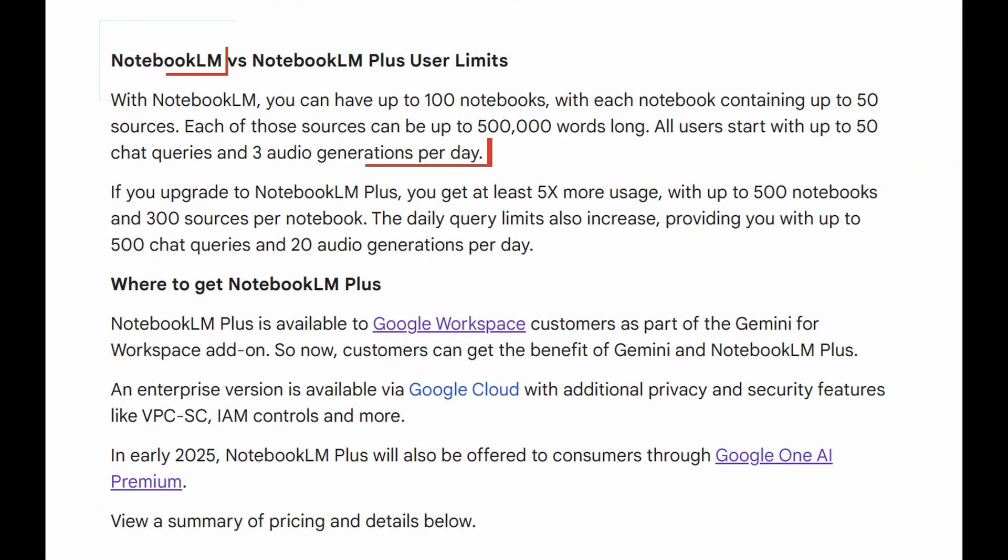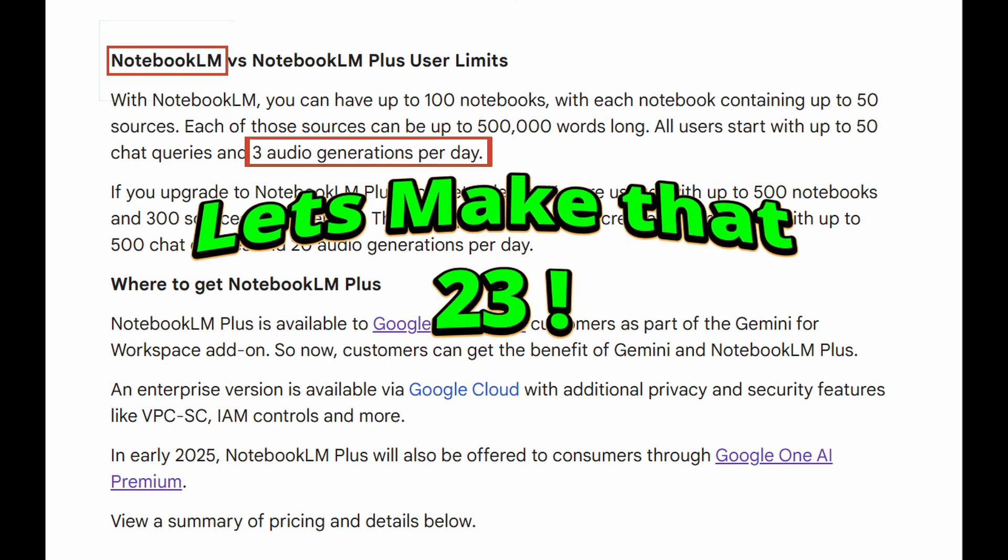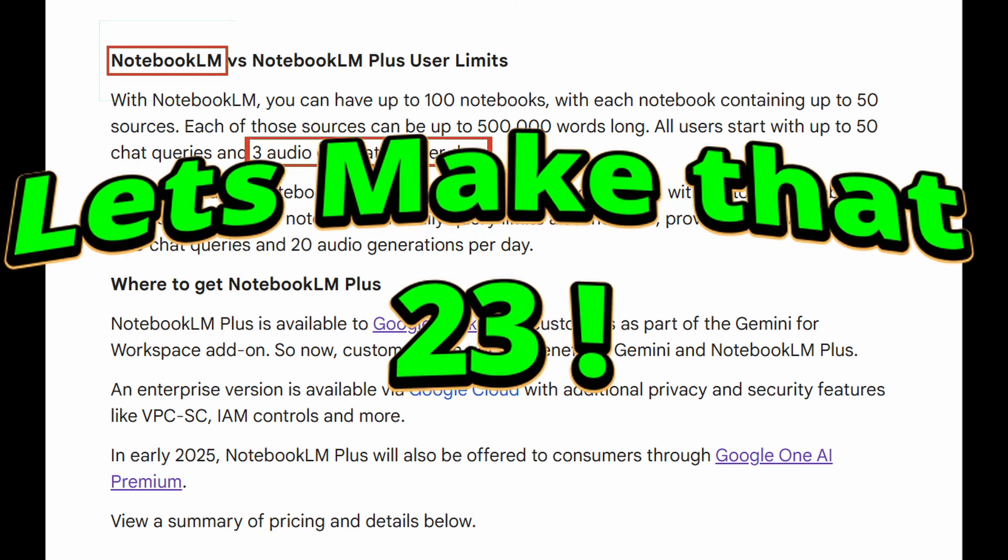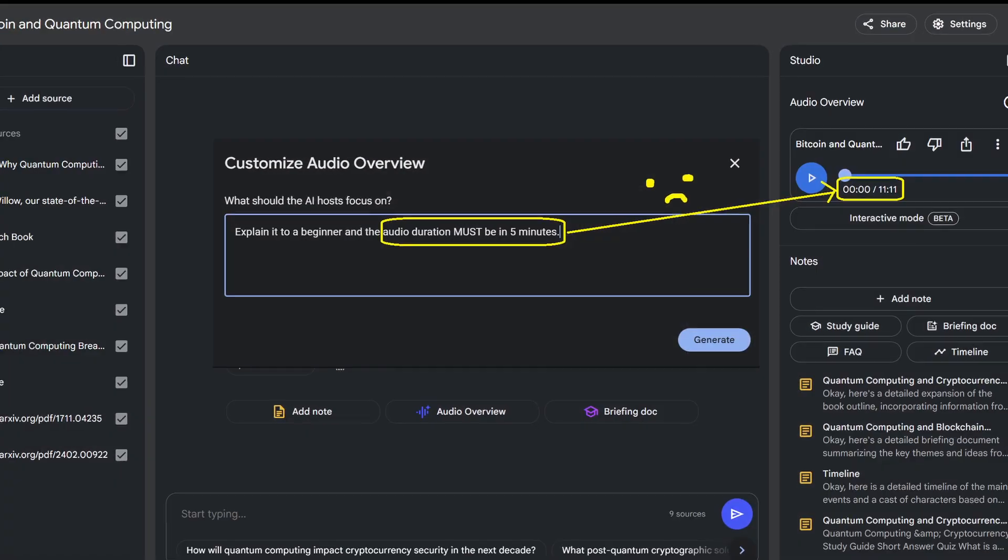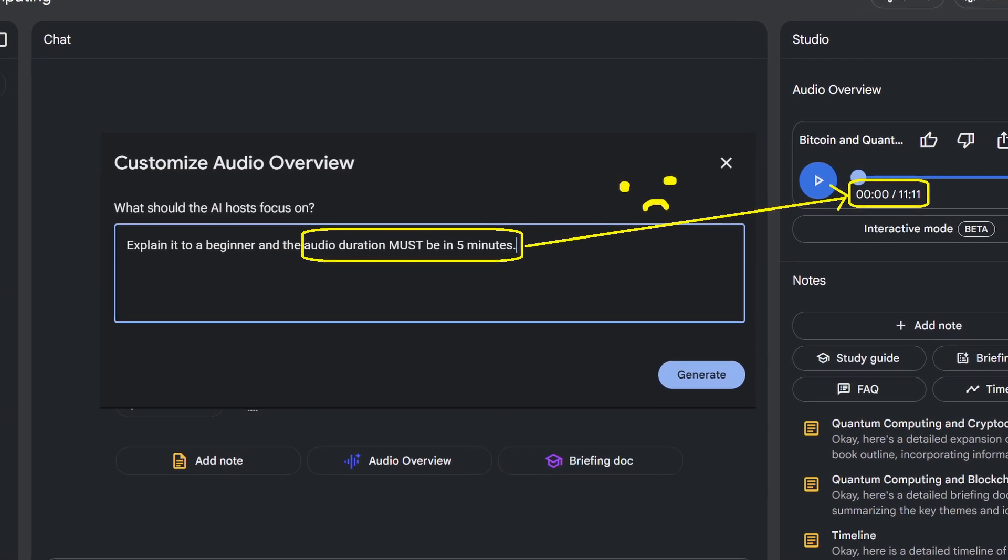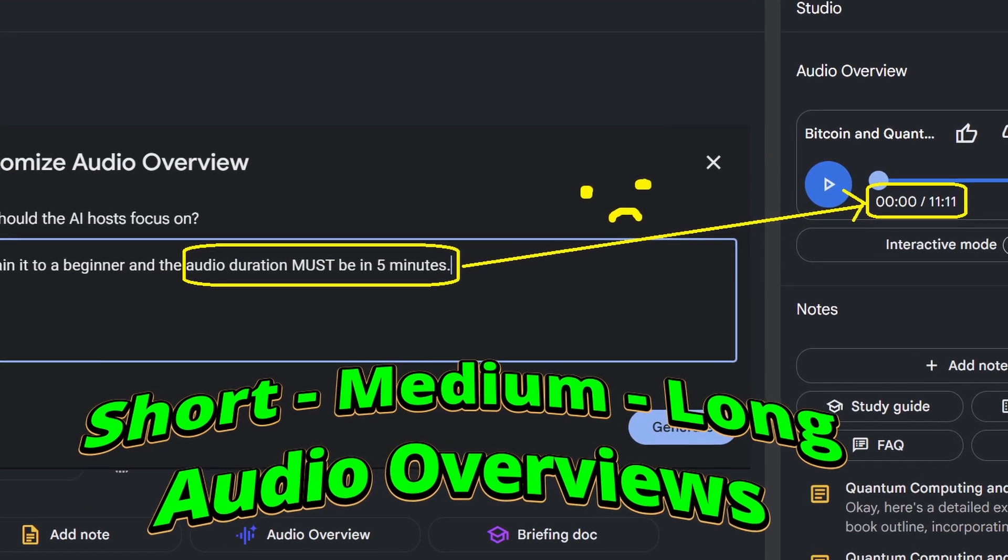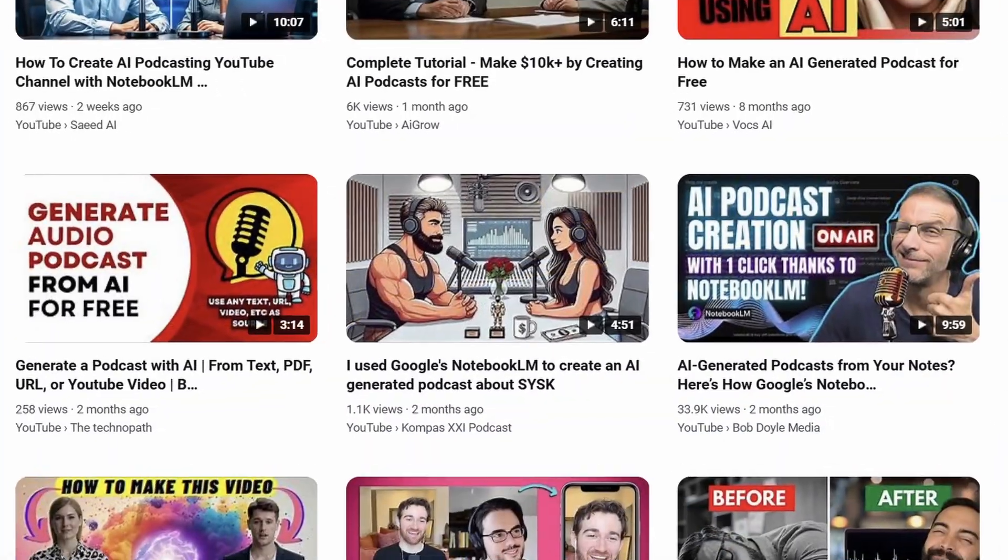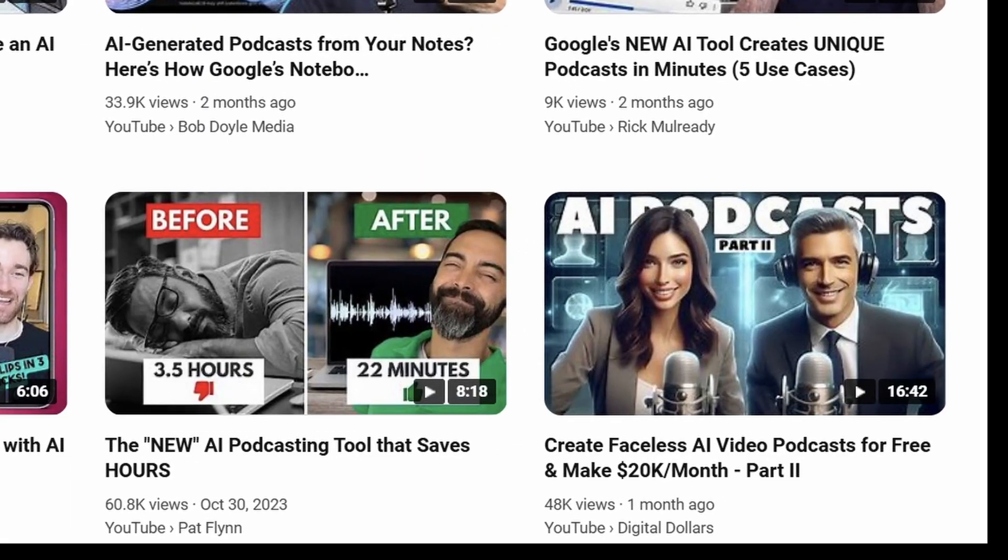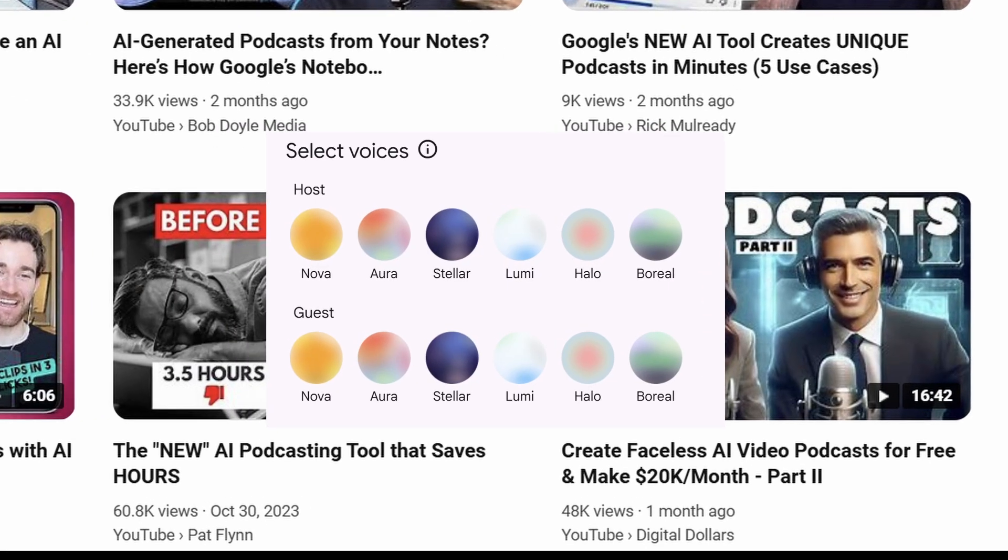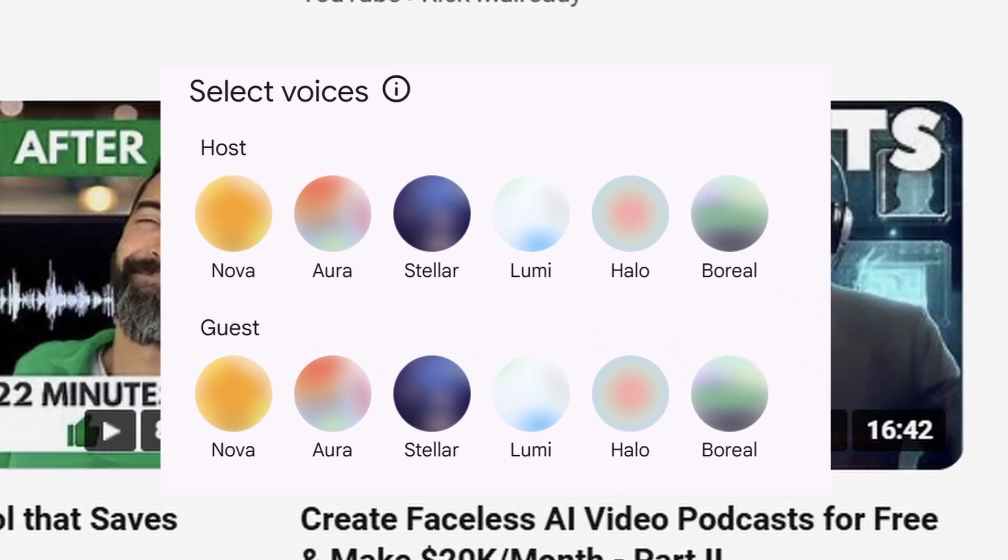Are you stuck with just three audio generations per day on Notebook LM's free plan? I'm going to show you how to get 23 generations every single day. Frustrated with Notebook LM's lack of control over podcast duration? We're going to transform that. And those two voices you're limited to? How about accessing six different voices to make your content stand out?